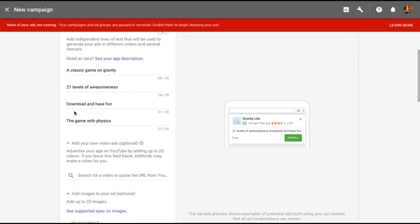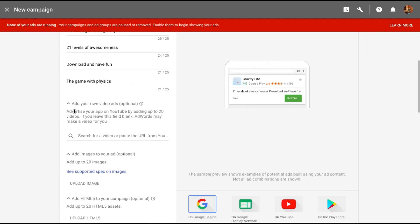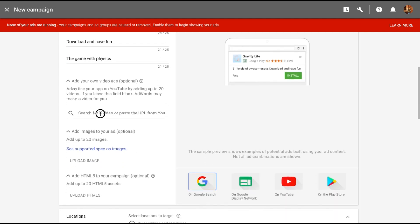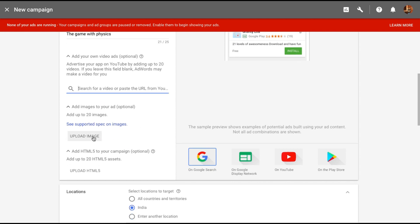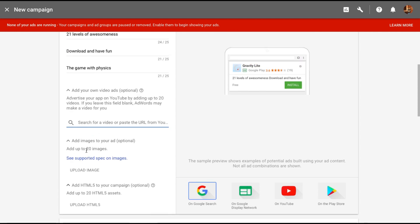Once you're done adding the ideas, you can add a video which is optional. I don't have a video here so I'm not going to add one. You can add images if you want, but again that's optional. You can upload entire HTML files for your campaign if you want, but that's optional as well.